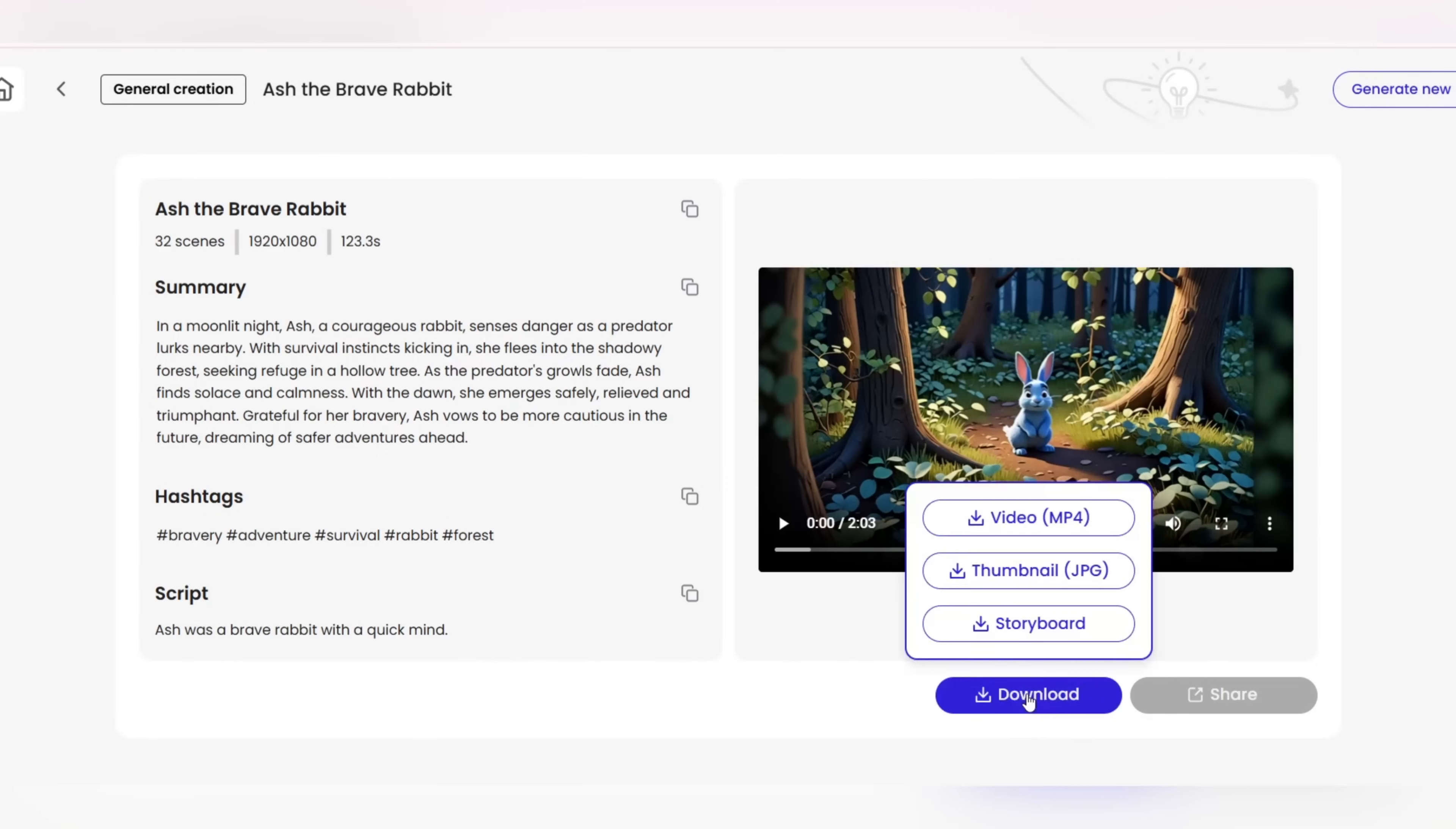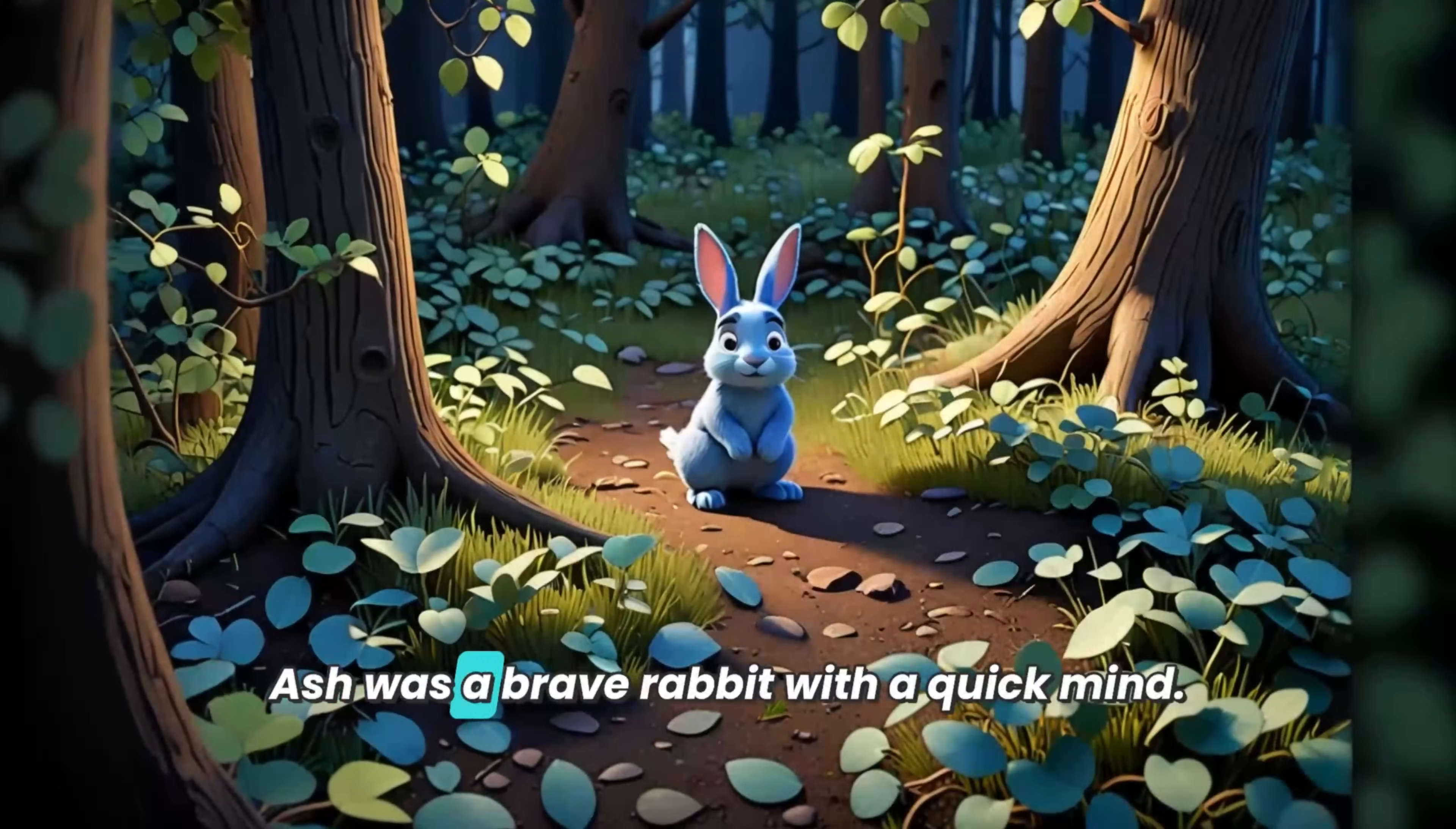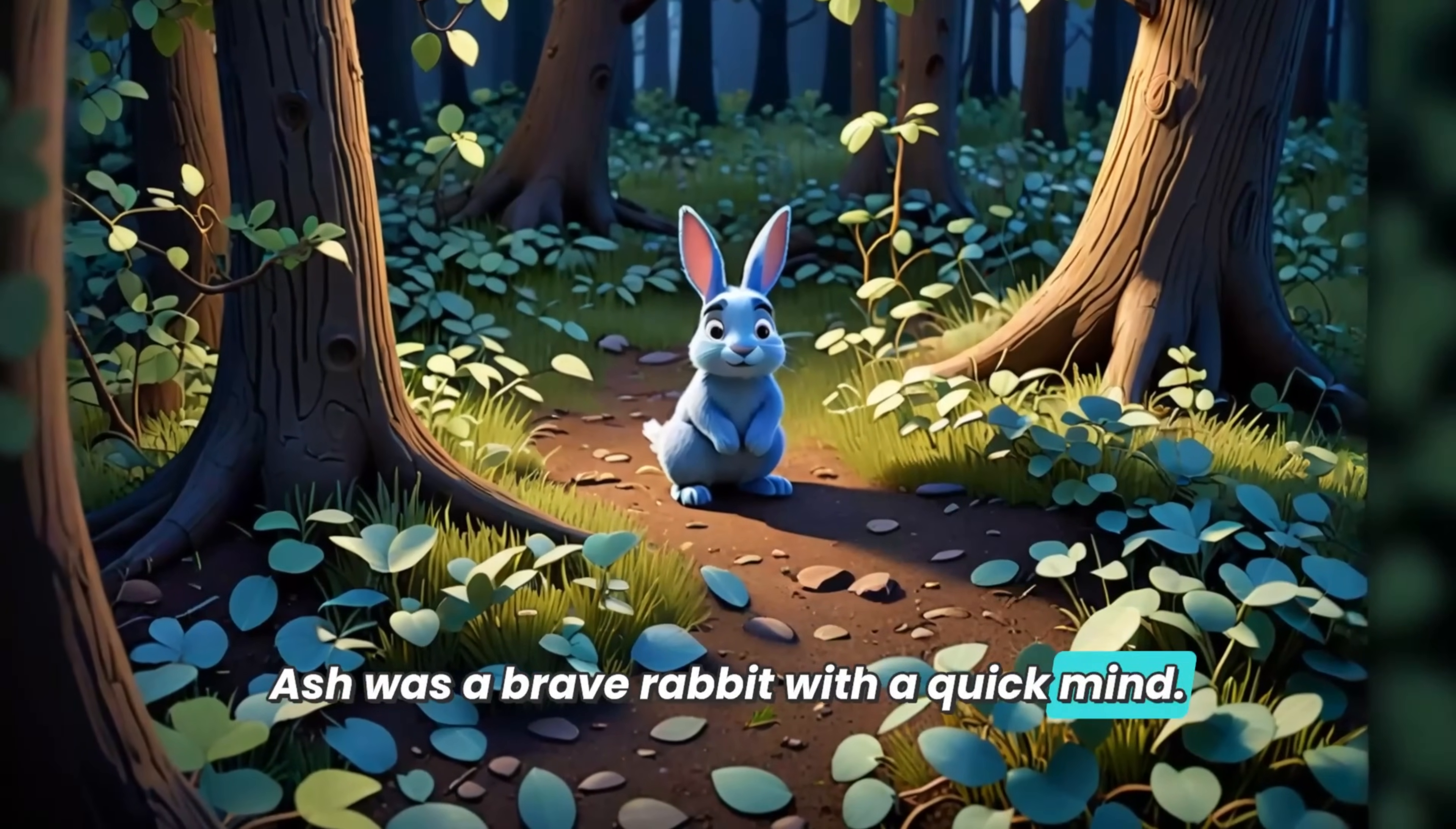Final step. Now you can download your video to YouTube, TikTok, and other social networks. Ash was a brave rabbit with a quick mind.